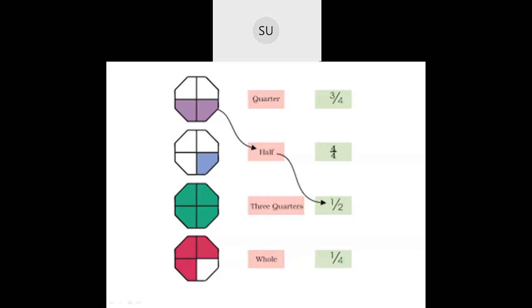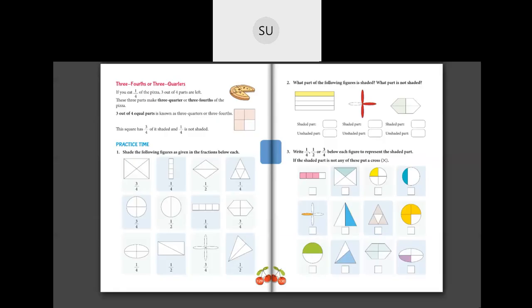So this is all about fractions — that is half, one-fourth, three-fourth, and a whole. Now let's solve the problems in your textbook. Practice time on page number 129.